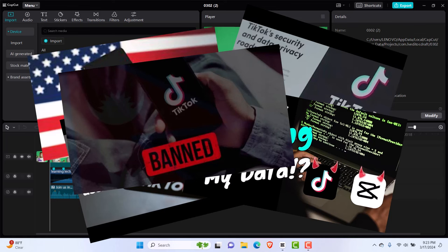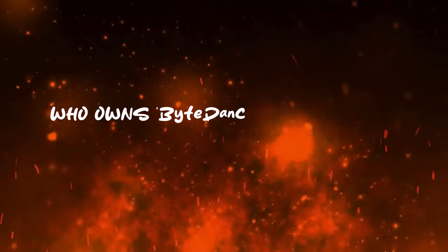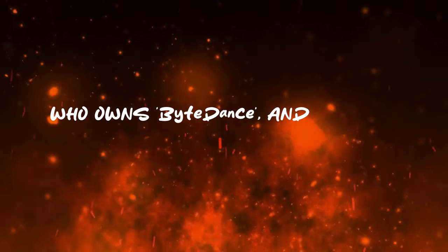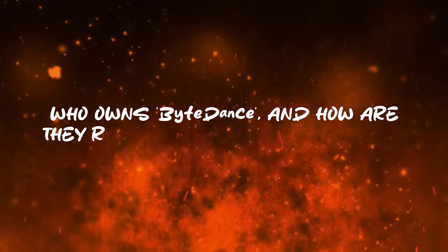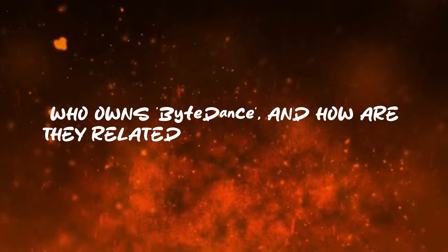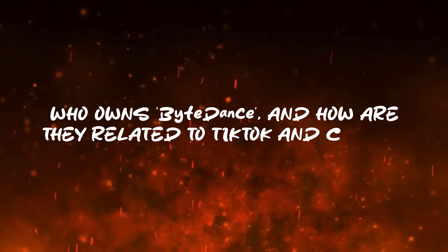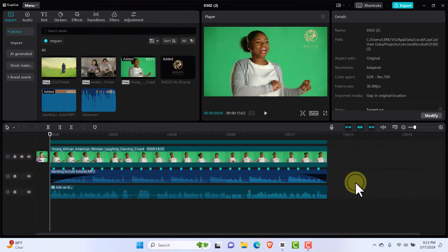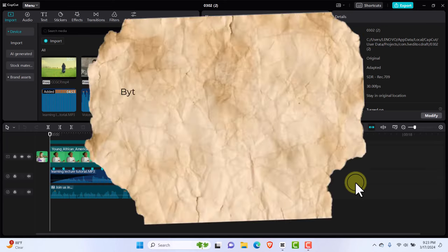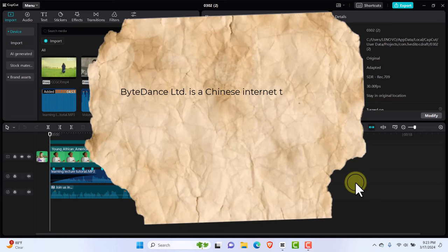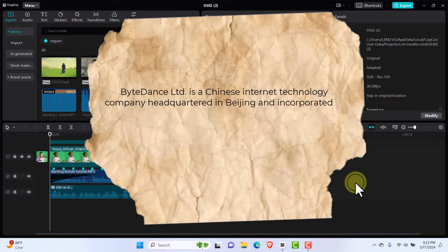Now, the question is, who is ByteDance? ByteDance is a Chinese internet technology company with headquarters in Beijing. And they own so many tools. Two of their most popular tools are TikTok, which they want to ban in the US as we speak.